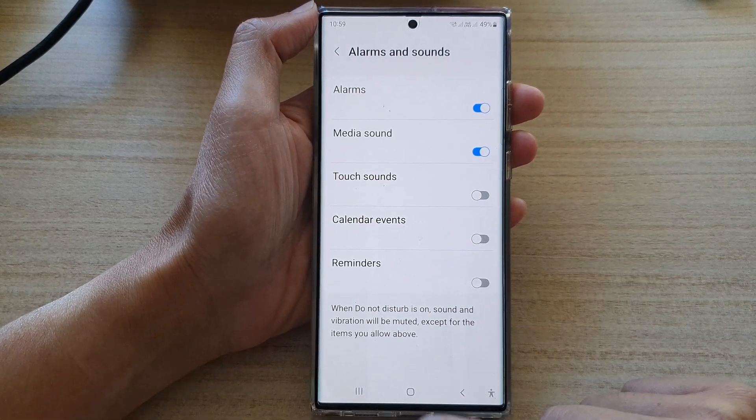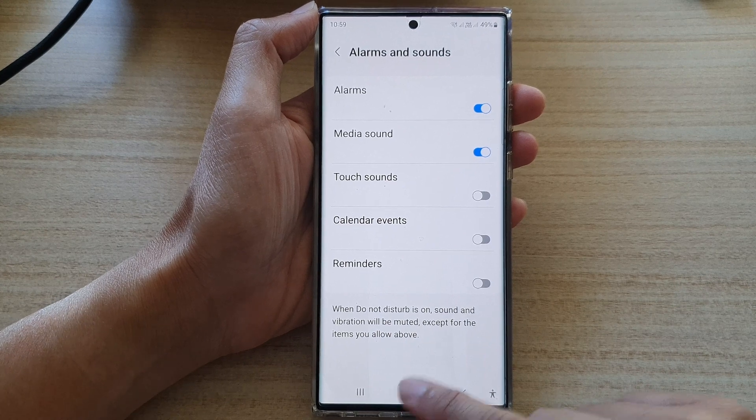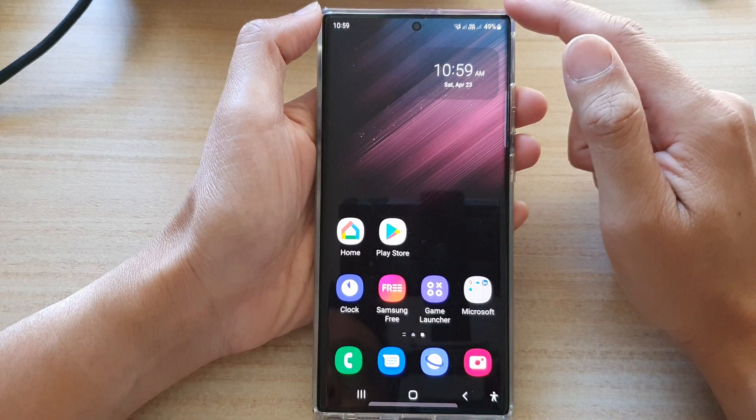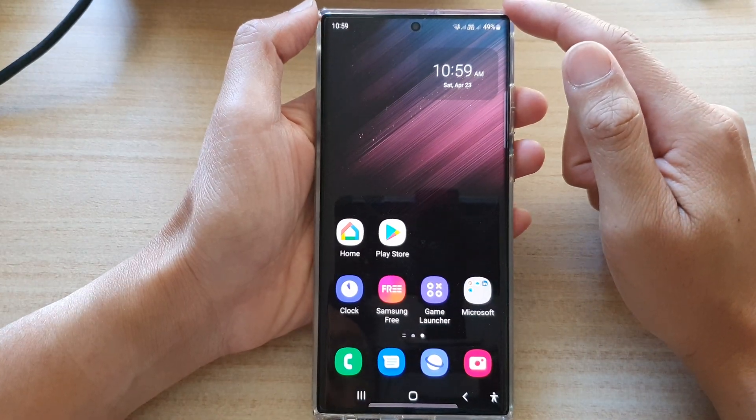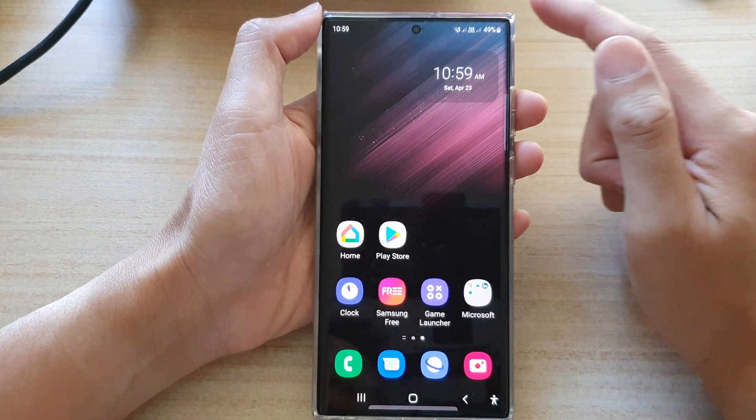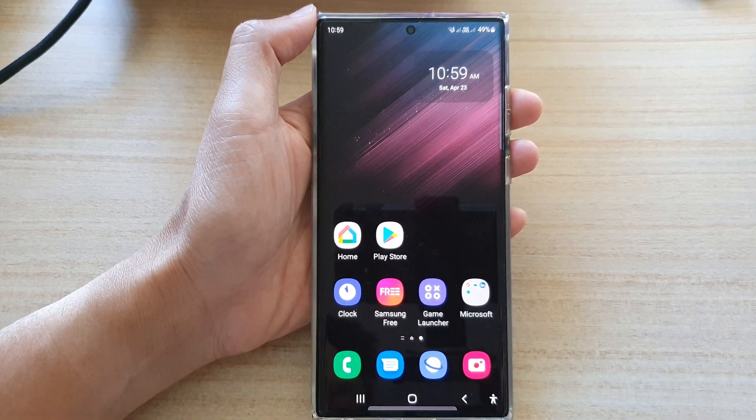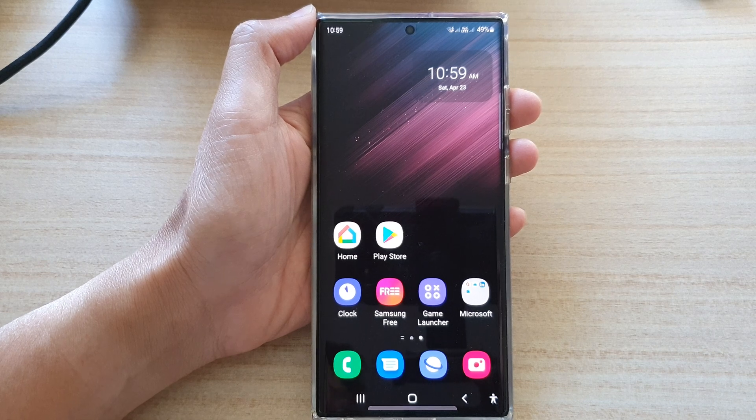Finally, you can tap on the home button to go back to the home screen. Thank you for watching this video. Please subscribe to my channel for more videos.